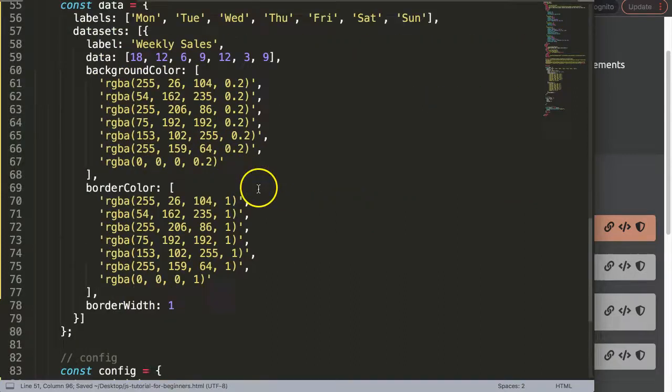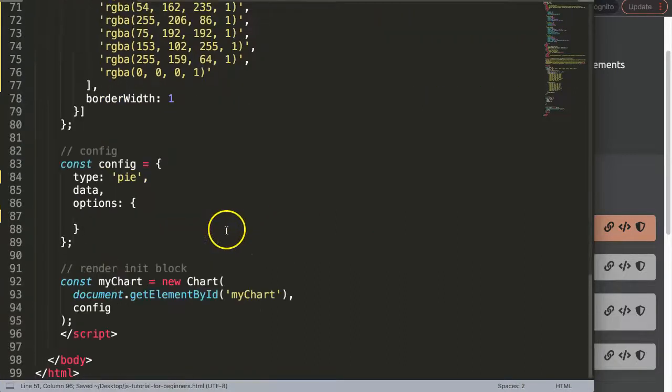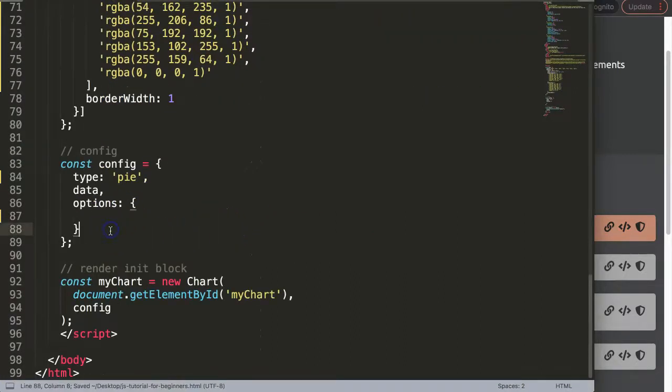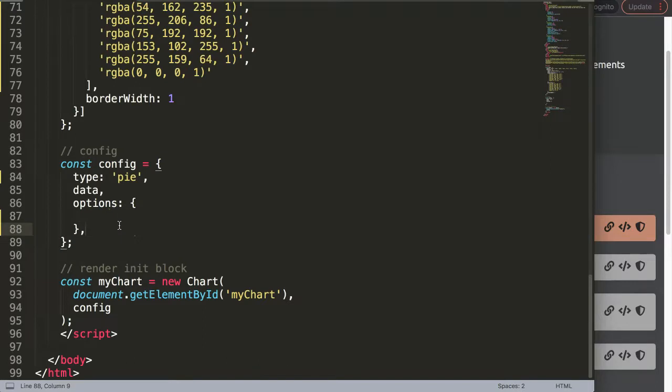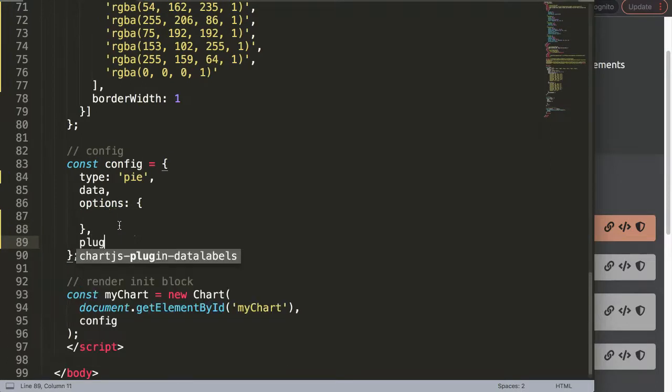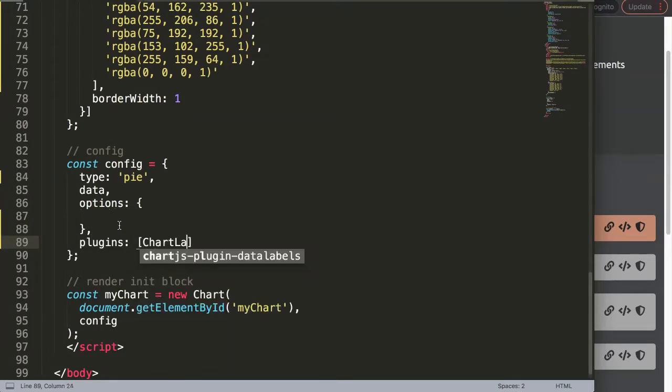So if I save this now, what we can do here just quickly is to activate the plugin.